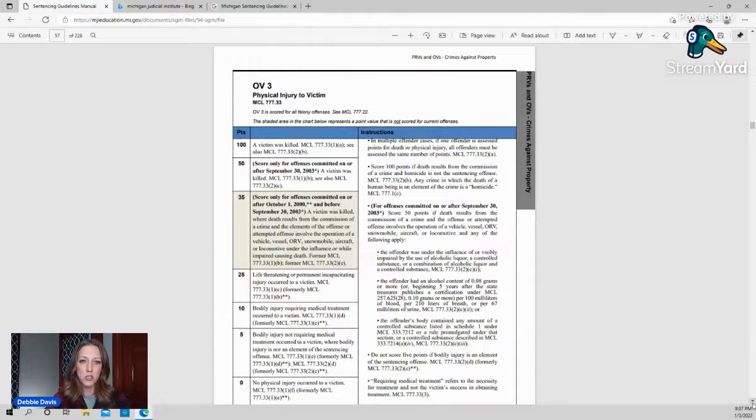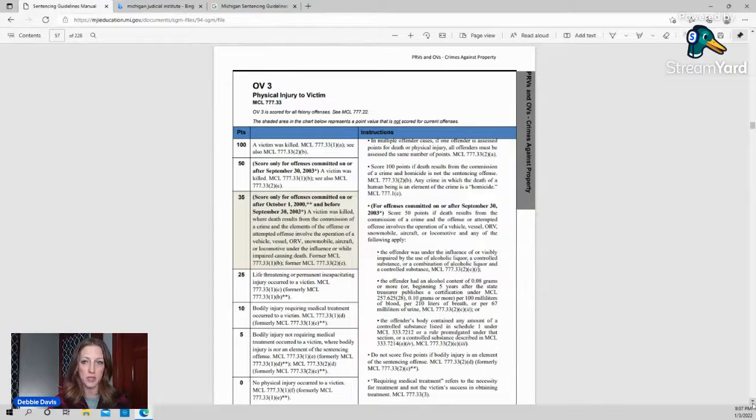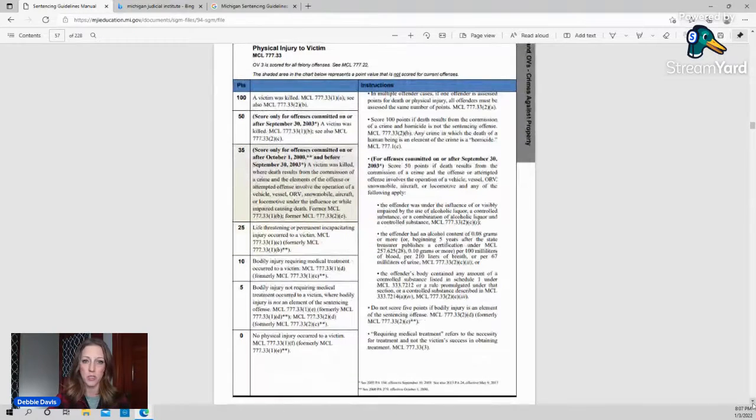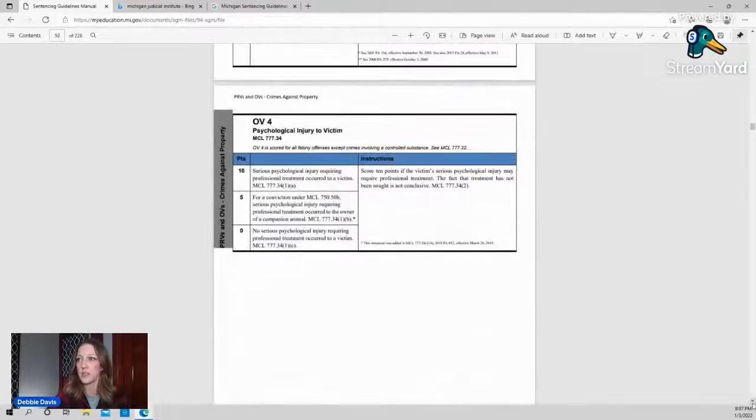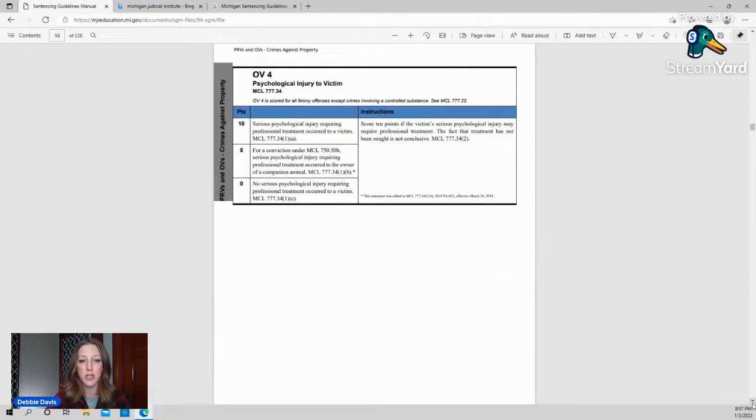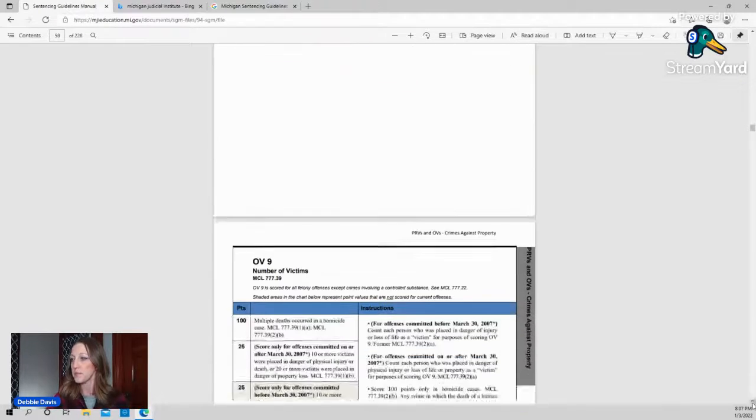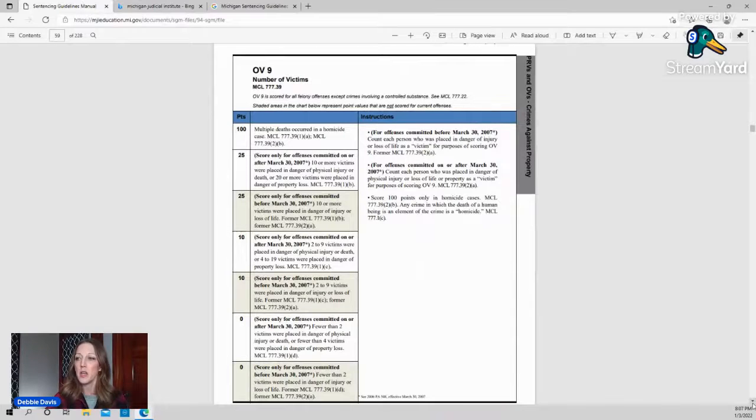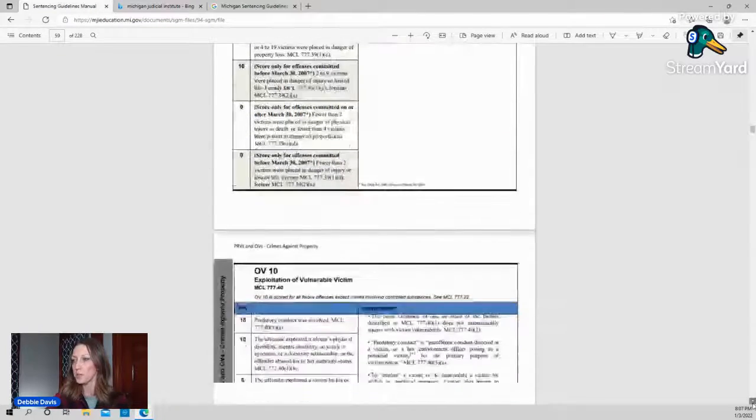OV3, the physical injury to a victim. So for example, if the arson included somebody that got hurt, like a firefighter got hurt or something like that, it could be scored. If it's life-threatening or permanent, obviously more points than no physical injury or a simple physical injury that didn't require medical treatment. Next is OV4, psychological injury to the victim. Again, sometimes this isn't scored, but generally looking at did the victim have any psychological counseling due to what occurred to them. OV9, number of victims, kind of self-explanatory. You get points for the number of victims that were put at risk of loss of property or at risk of physical harm.